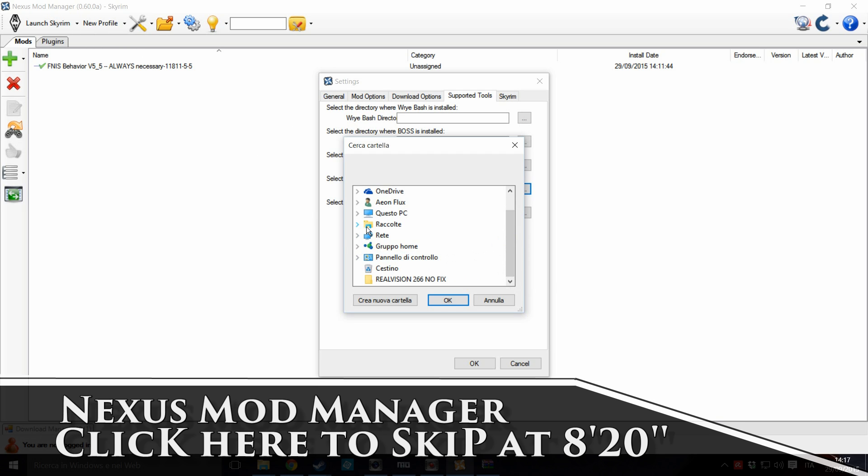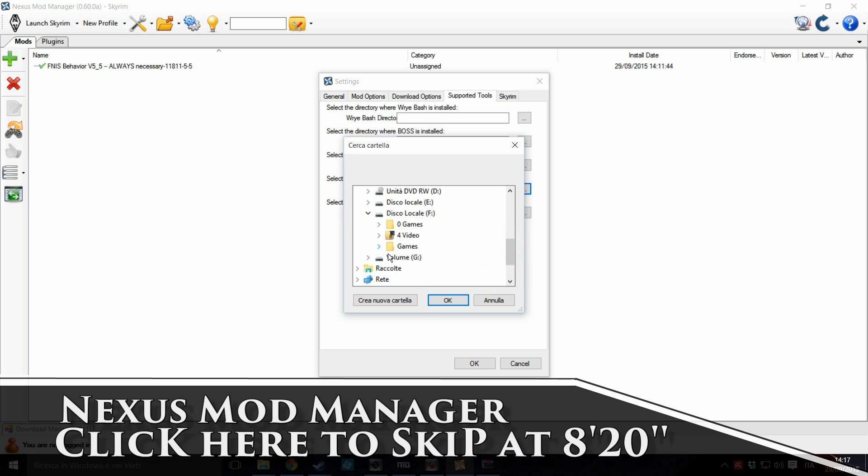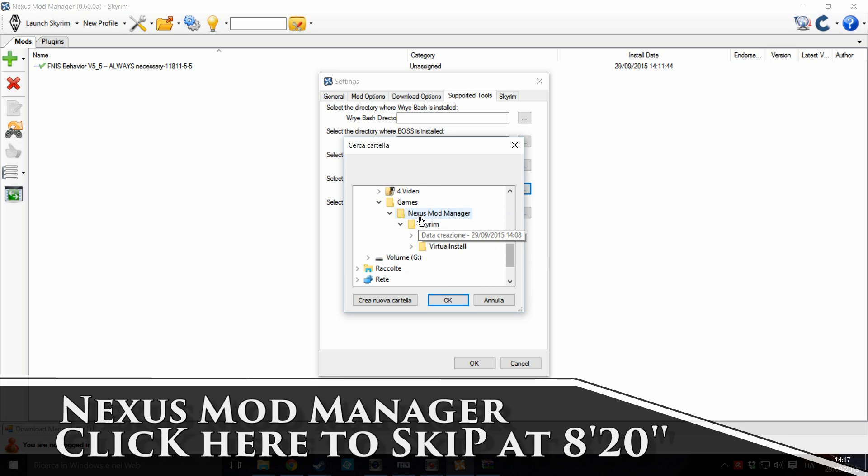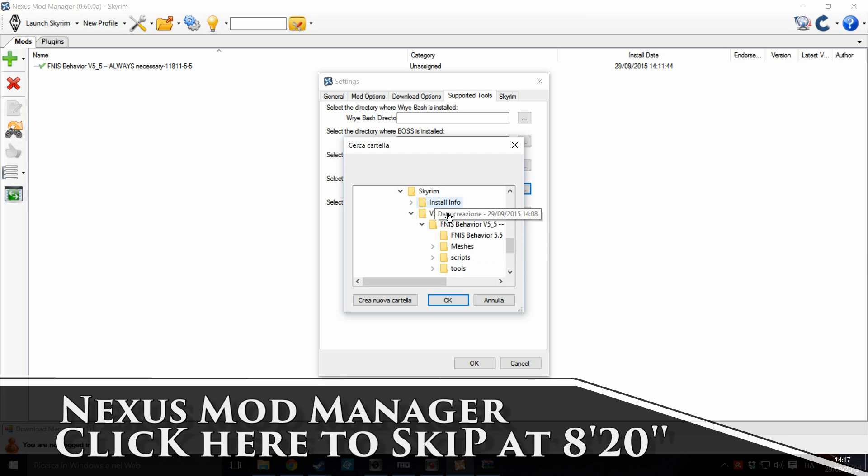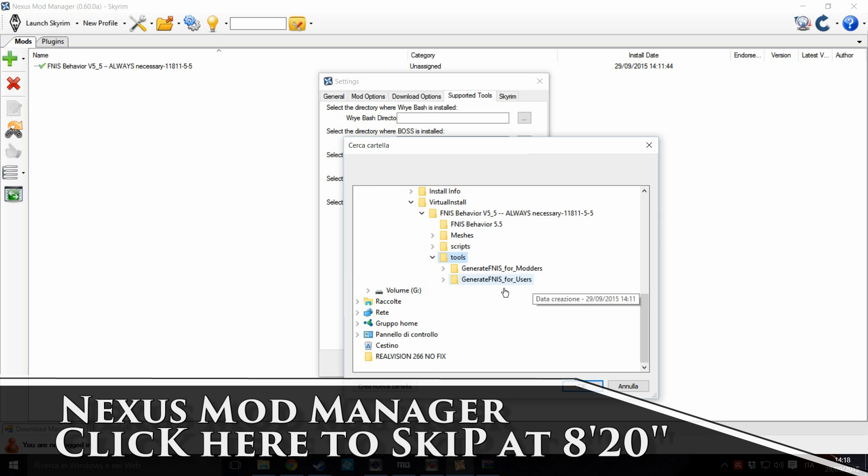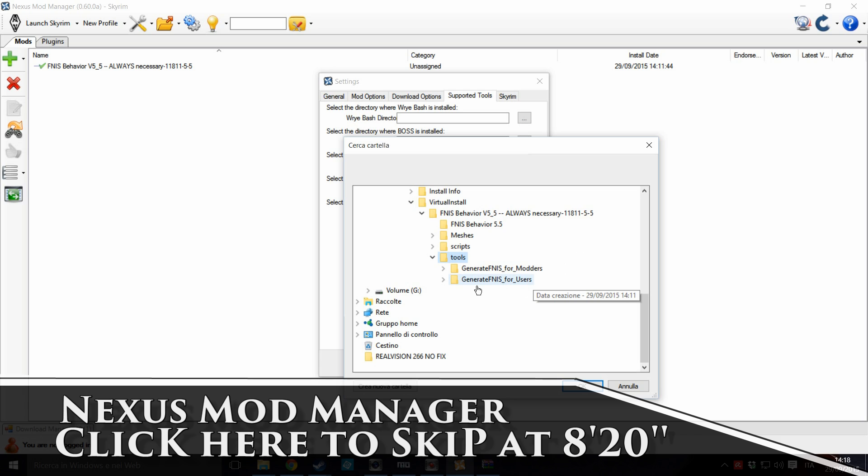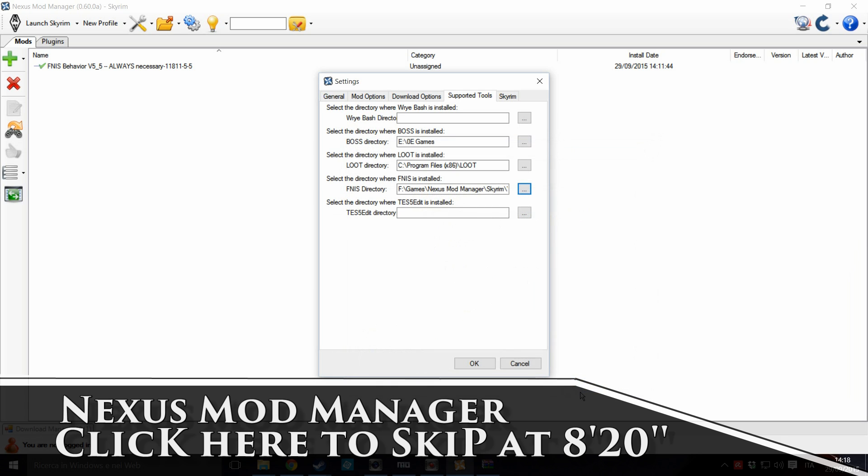So, click on here. It should be in your Nexus Mod Manager virtual directory. In my case, it's F:\Games\Nexus Mod Manager\virtual install. This is the Nexus Mod Manager virtual directory. A bit like Mod Organizer. Okay. Click on Tools. Click on GeneratedFINISforUsers.